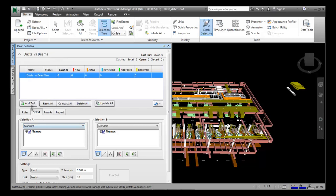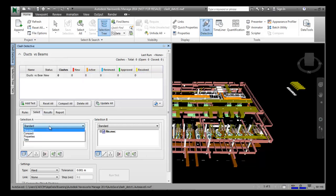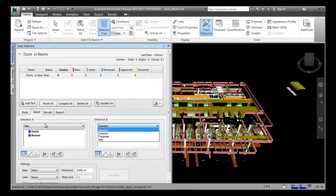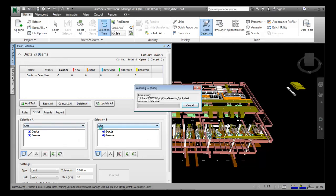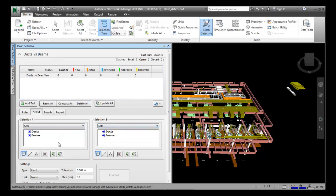Choose the Select tab in the Clash Detective window. In the Select tab, select the Sets option from the drop-down list at the top in the Selection A area, and choose 'ducts'. Then in the Selection B area, choose 'beams'. So in Selection A we select the ducts and in Selection B the beams — we define the clashes between Selection A and Selection B.